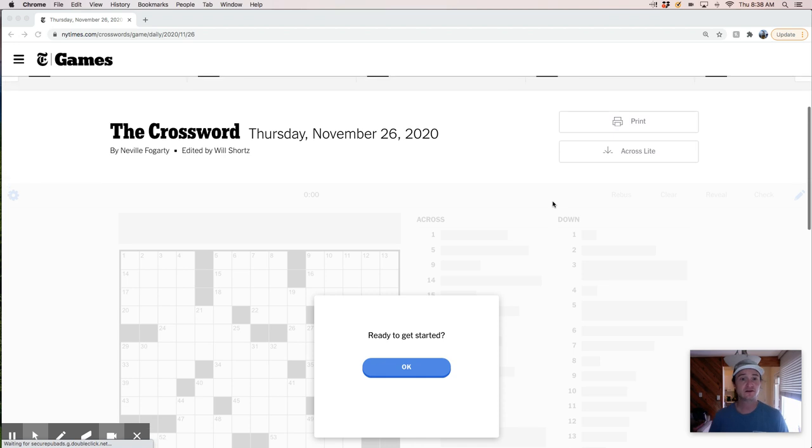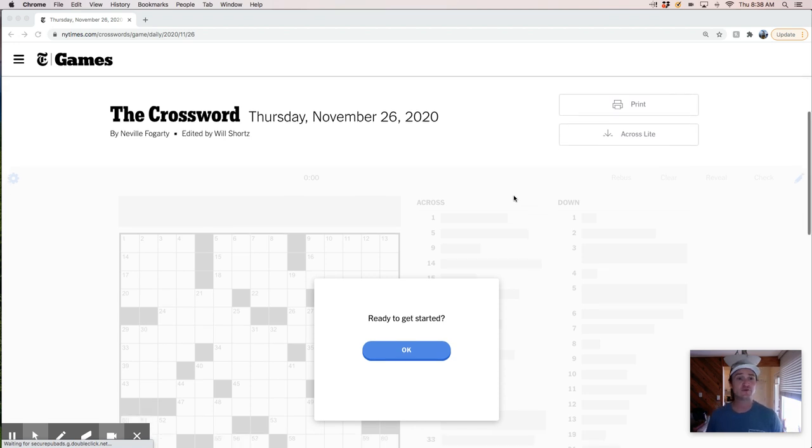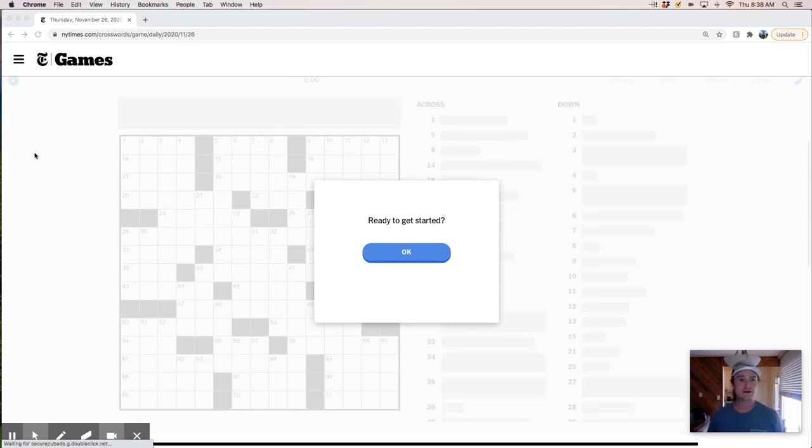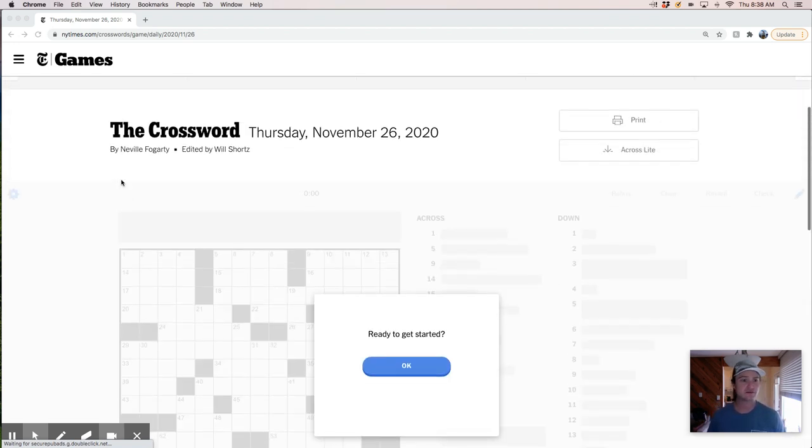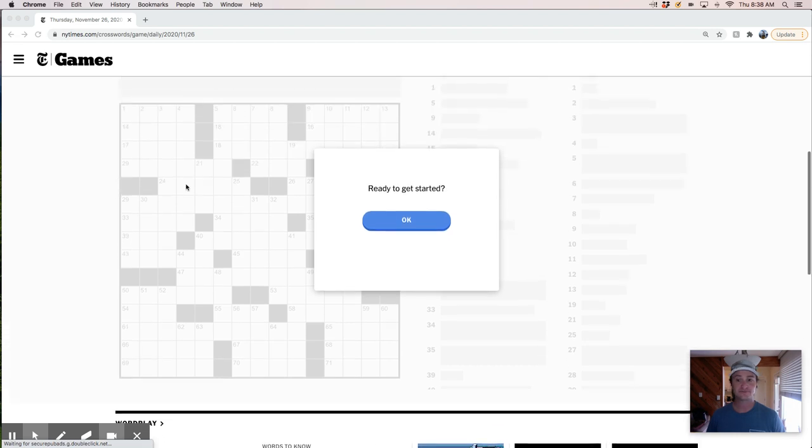Thursday, November 26th by Neville Fogarty. A name I don't recognize. Sounds British. Let's go.